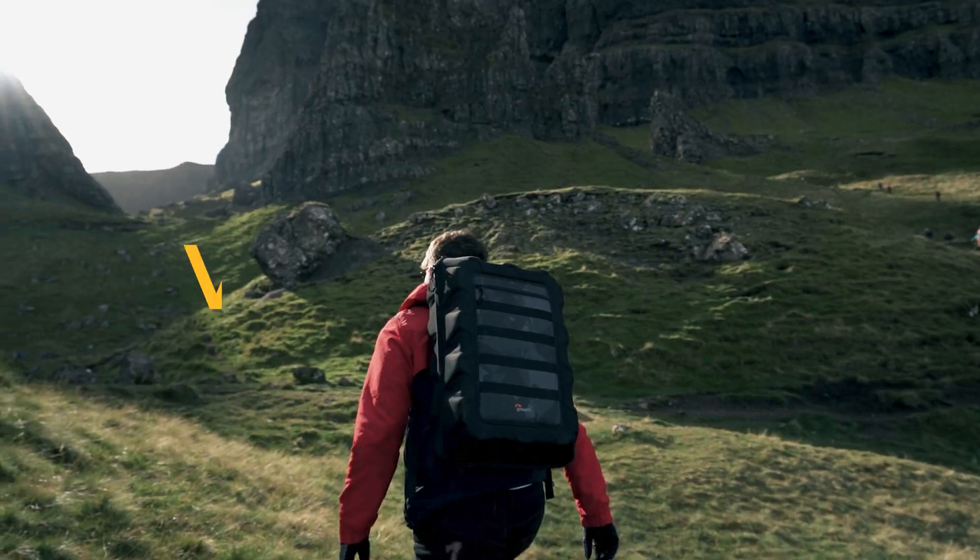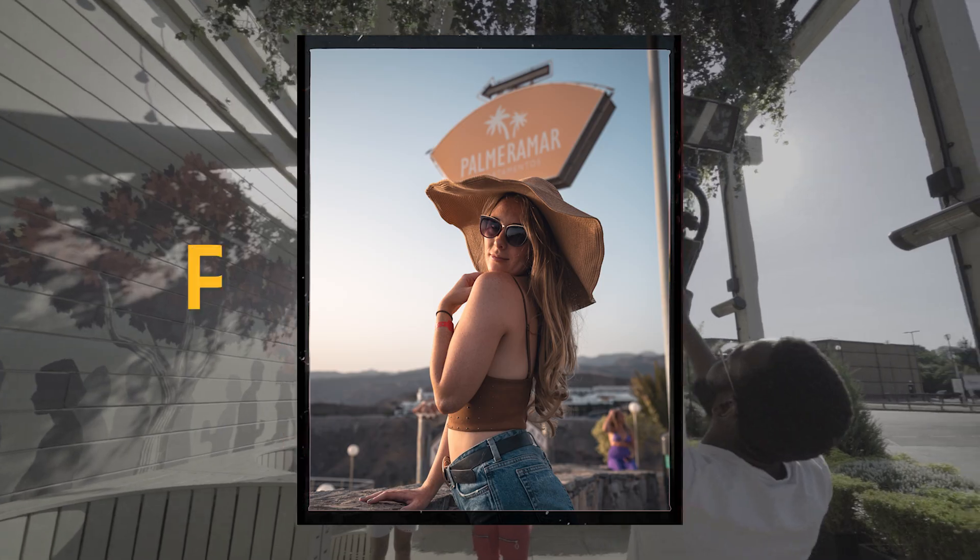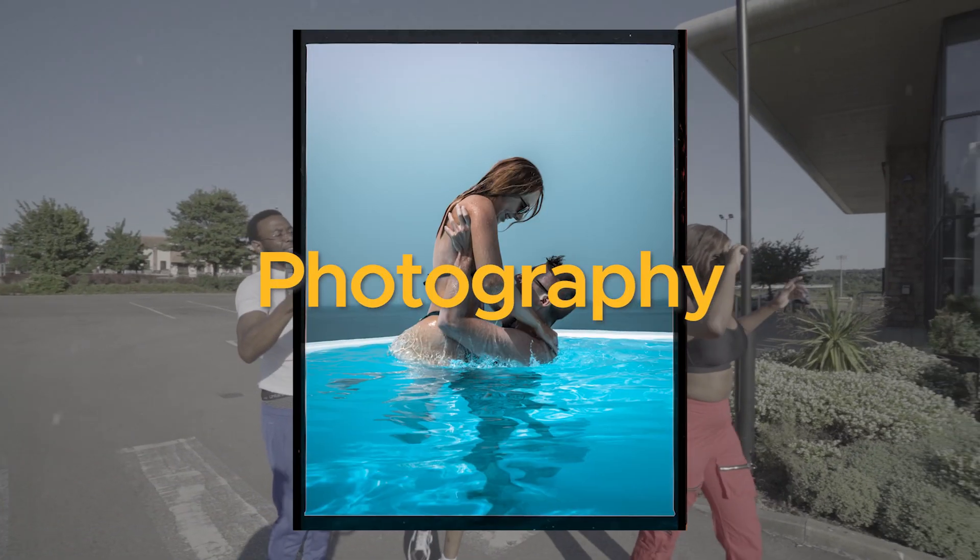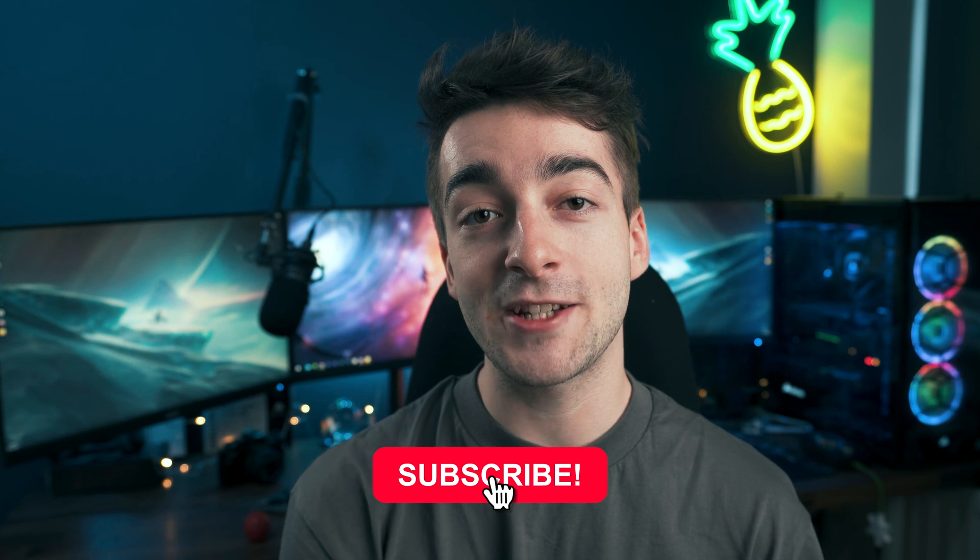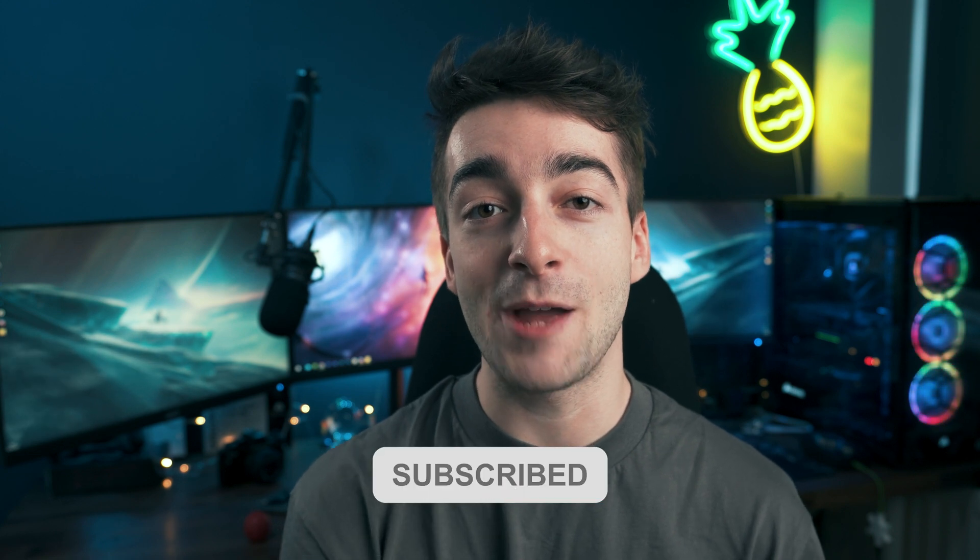Before we get started, my name's Seb. This channel is all about videography, video editing, and photography. If that sounds interesting to you, do consider subscribing. Let's go on with the video and let me show you how to export high quality Instagram videos in Premiere Pro.